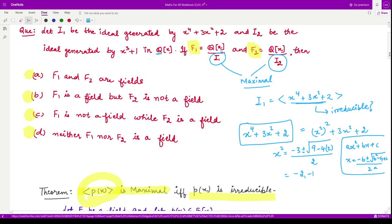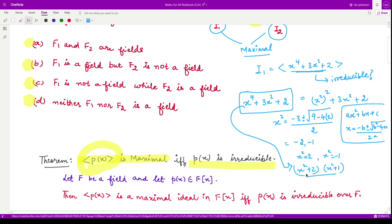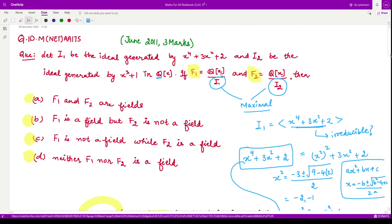So the roots for this polynomial in x² are x² = −2 and x² = −1, meaning (x² + 2) and (x² + 1) are factors. We can write this polynomial as a product of these two polynomials, whose coefficients are obviously in the rational numbers. Therefore, this polynomial is reducible, and hence the ideal generated by it is not a maximal ideal, so F1 is not a field.